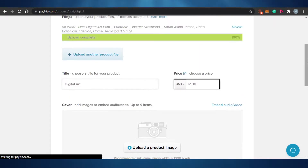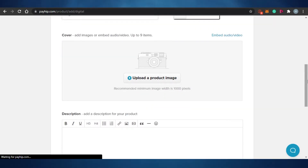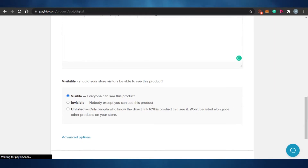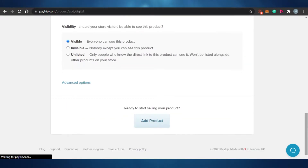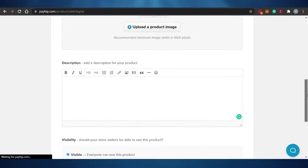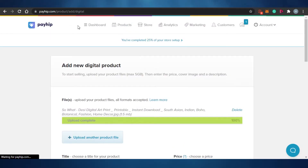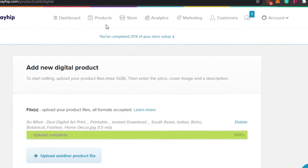After setting the price, I add a cover image for my product. If it's a video, I can add a thumbnail. You can also add video and audio. Then you add the description, and select the visibility: everyone can see the product, only you can see it, or only people with the direct link can see it. Once you've checked all options, you click 'Add Product' and it's live on Payhip.